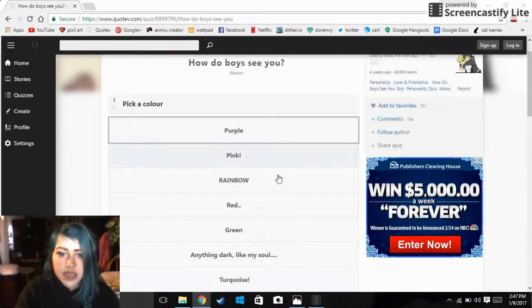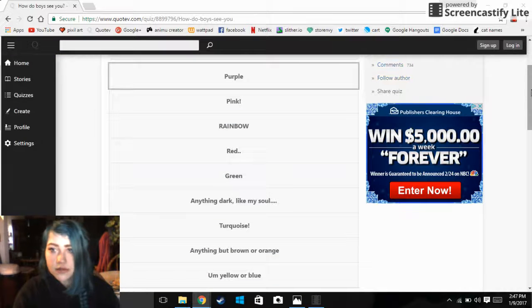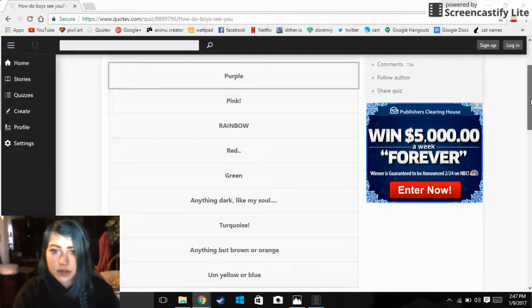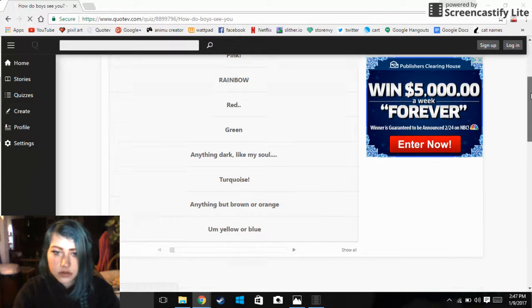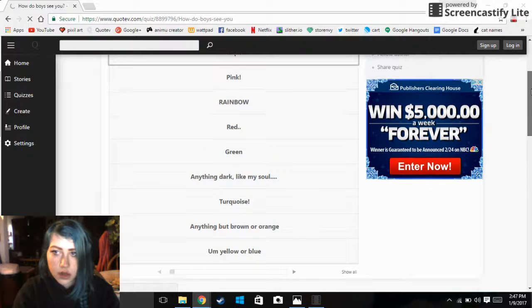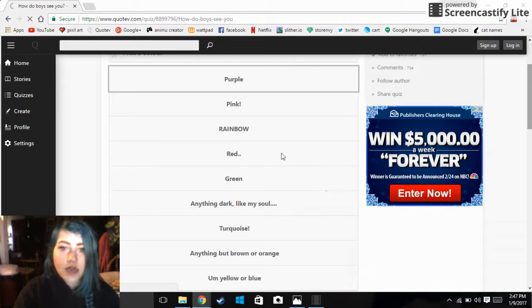Pick a color. Okay, I can't fucking see all of them. Jesus you expect me to pick I can't see. Okay, go up goddammit.